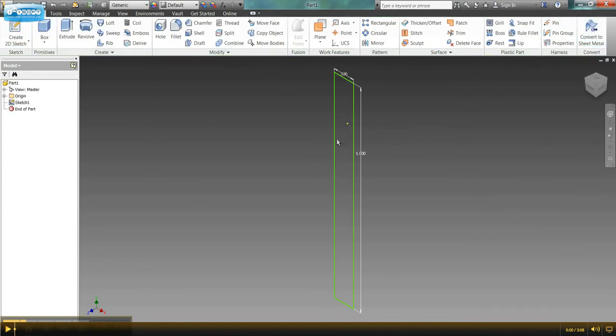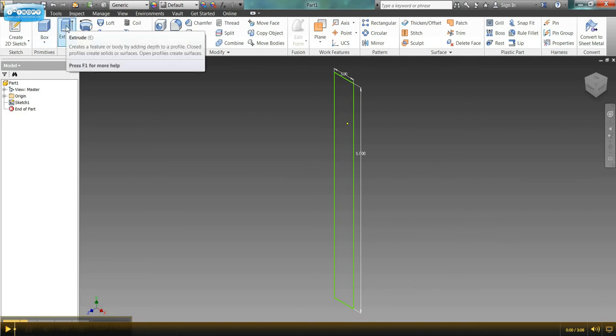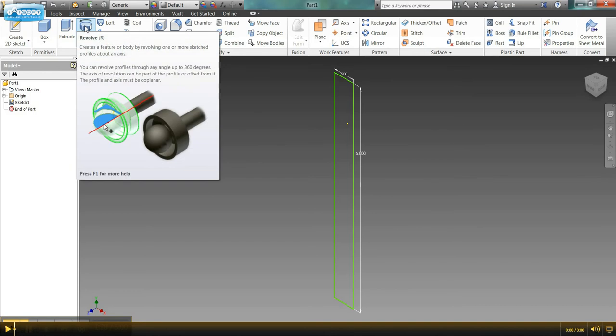And now I have my sketch. And typically what we've done in the past is we've used the extrude function. Today we're going to use the revolve function.